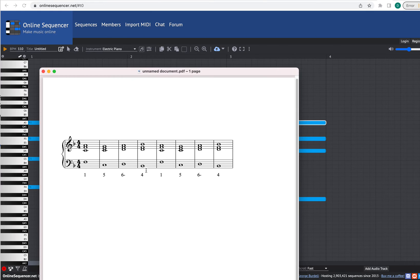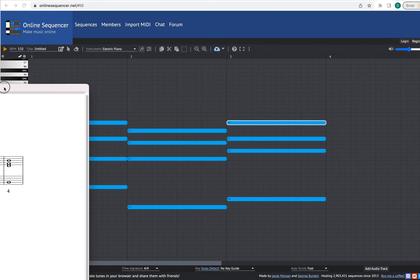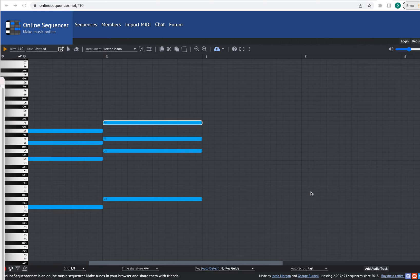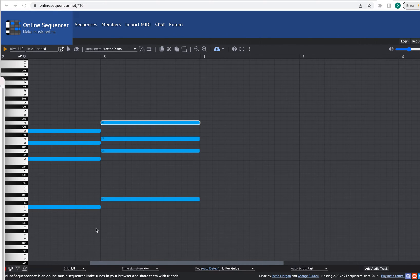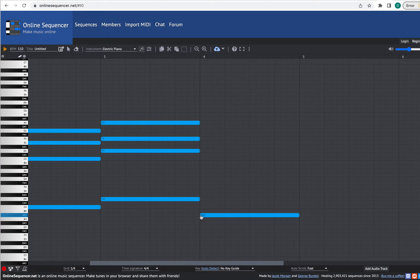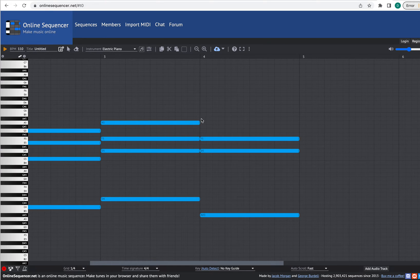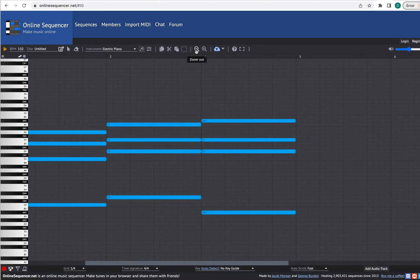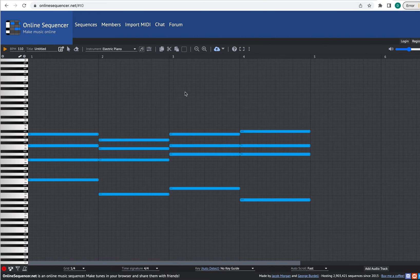And then we need a B flat major chord — that's B flat in the bass, then D, F, and B flat. So we'll go to the next measure. I'll have a D flat in the bass — that's the same as A sharp. That D stays the same, that F stays the same, and then this A should go up by half step to B flat. It writes it as A sharp, but A sharp and B flat are the same. Let me zoom out.